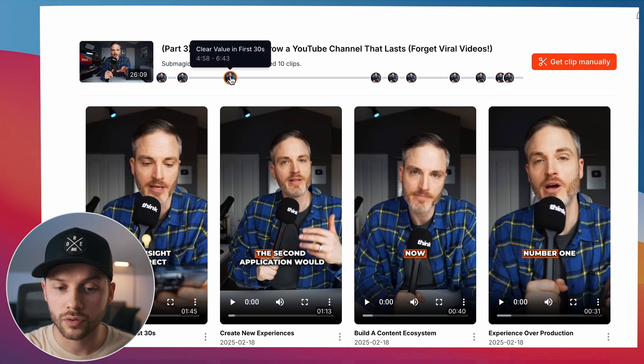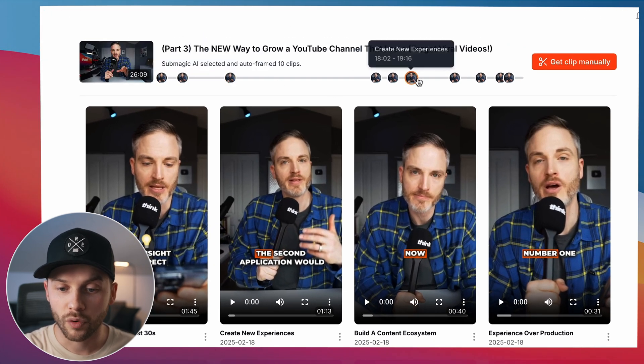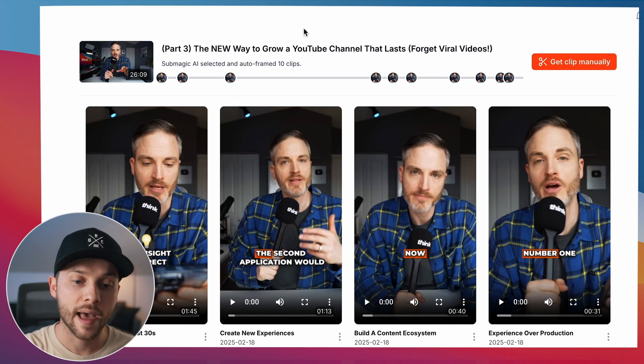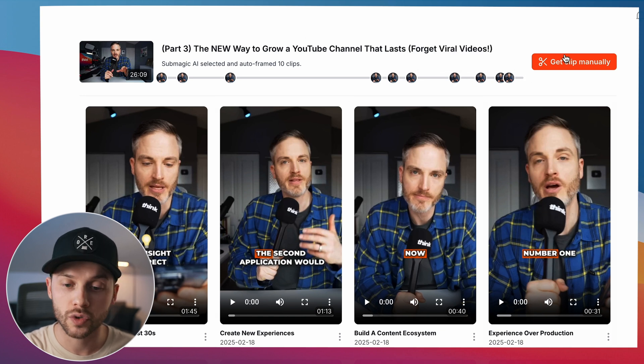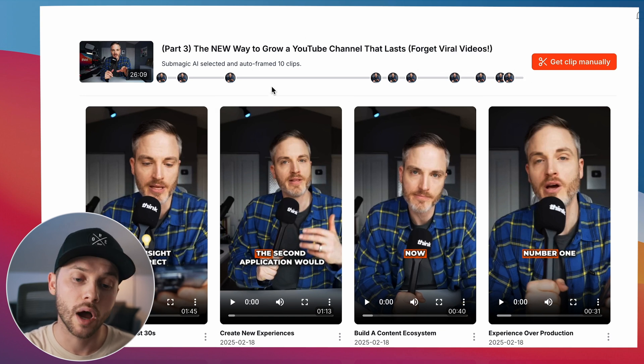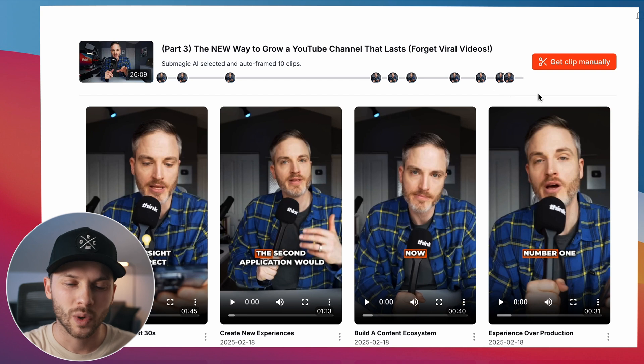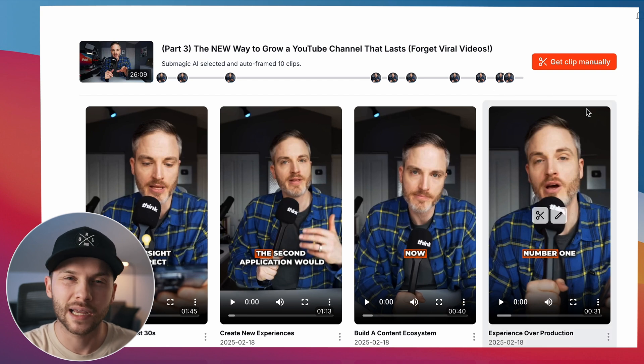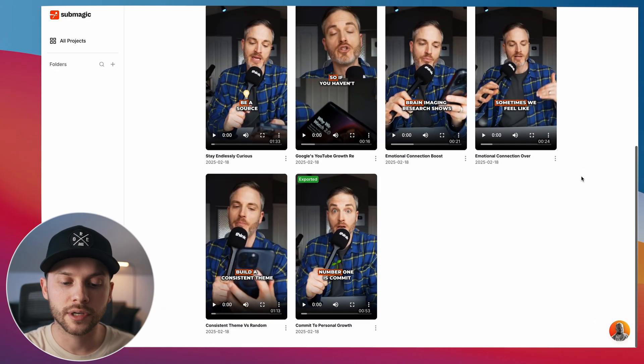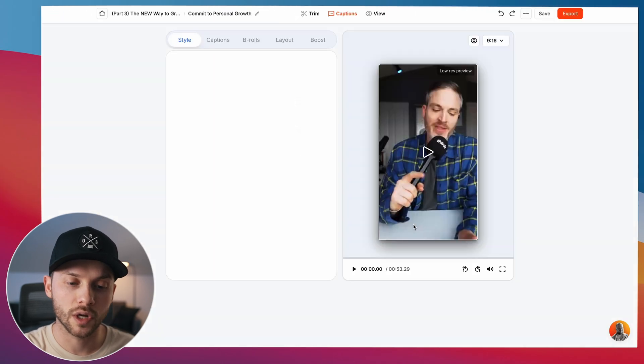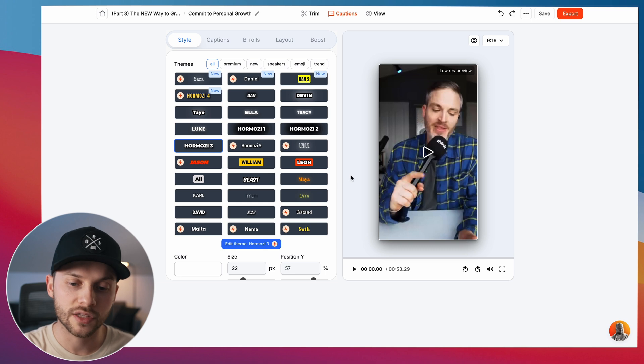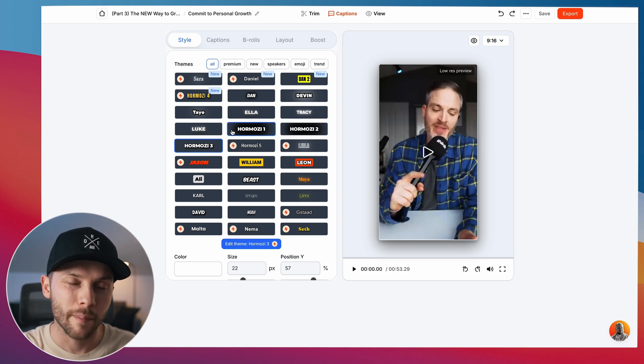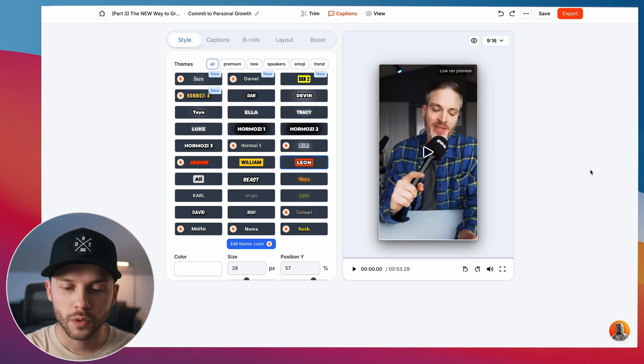It's created 10 different shorts out of this podcast episode and put them at different points where it senses it might be kind of a viral style clip. So now you can just go in here and decide which clip you want to work with, and then start making some adjustments to that Magic Clip.